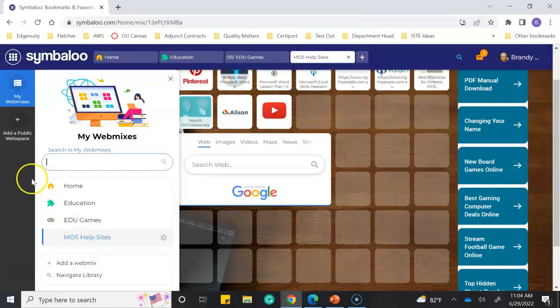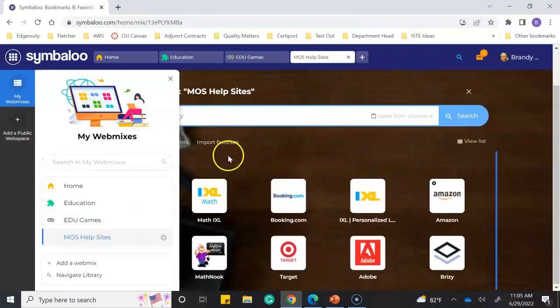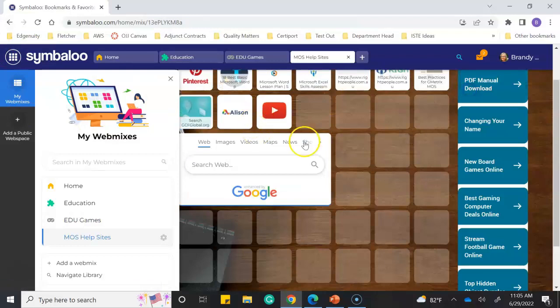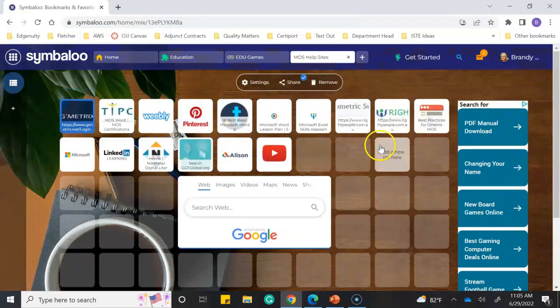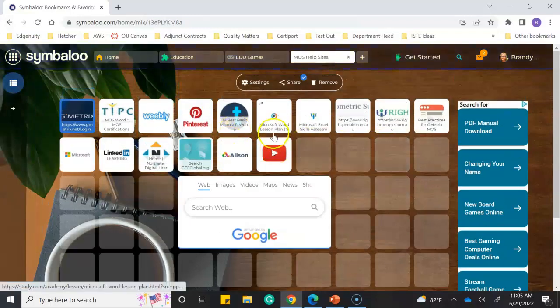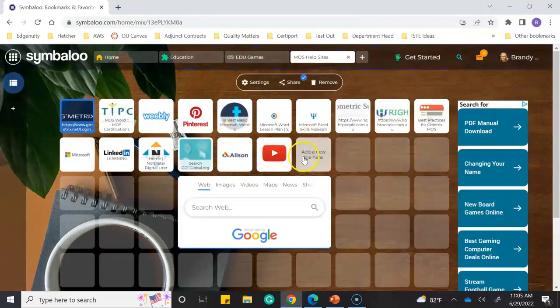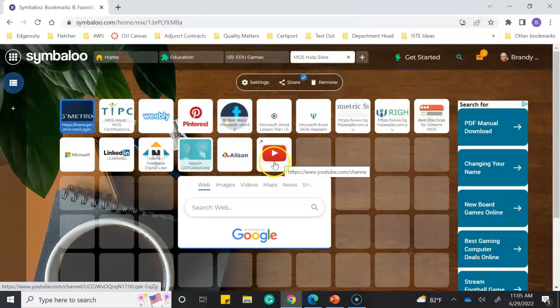help sites. These are all sites that I can use to help my students pass their Microsoft Office Specialist exams.